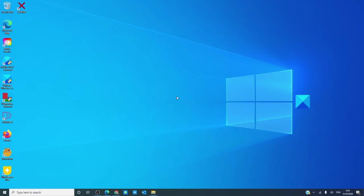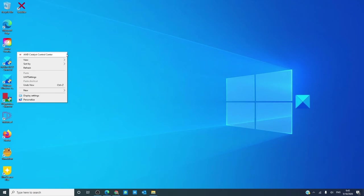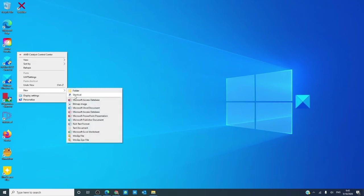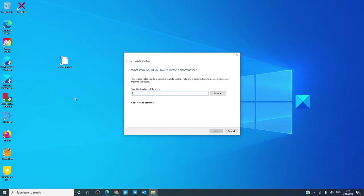If you want to access the screen saver with ease by creating a shortcut on your desktop, simply right click on an empty spot of your desktop, go to new, go to shortcut.